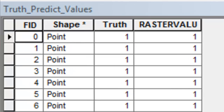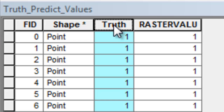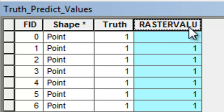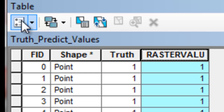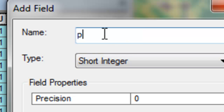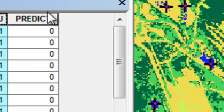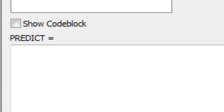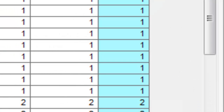The output from the geoprocessing tool gives us 60 points, each with the original ground truth value and the pixel value at that location. The field name 'raster value' is not very descriptive, so we'll make a new field called 'predict,' use the field calculator to move the pixel values into that new field, and then delete the original raster value field.